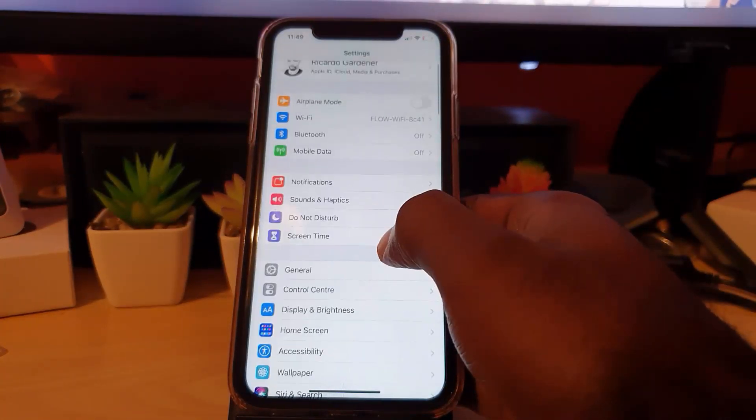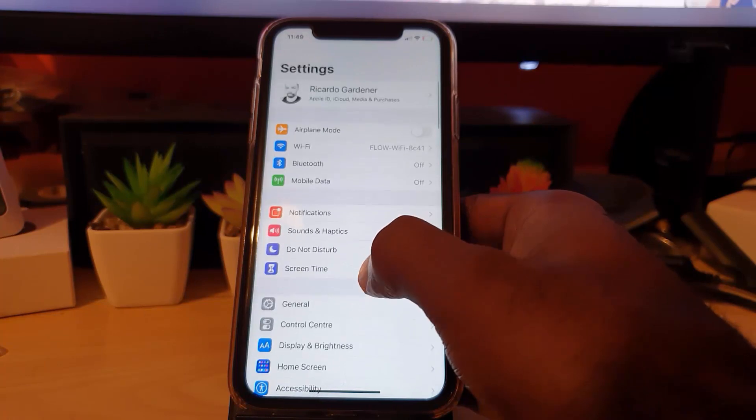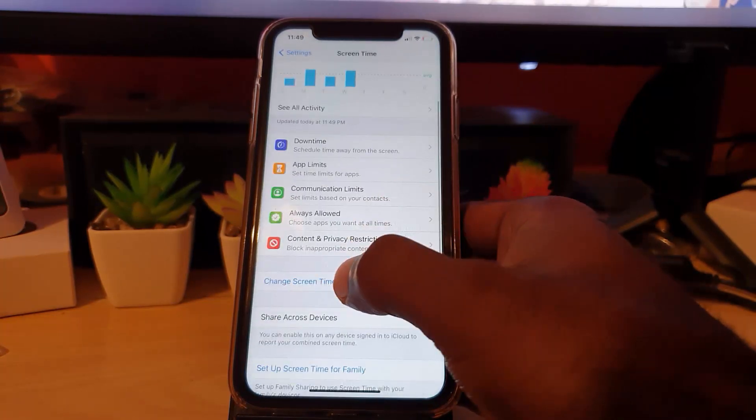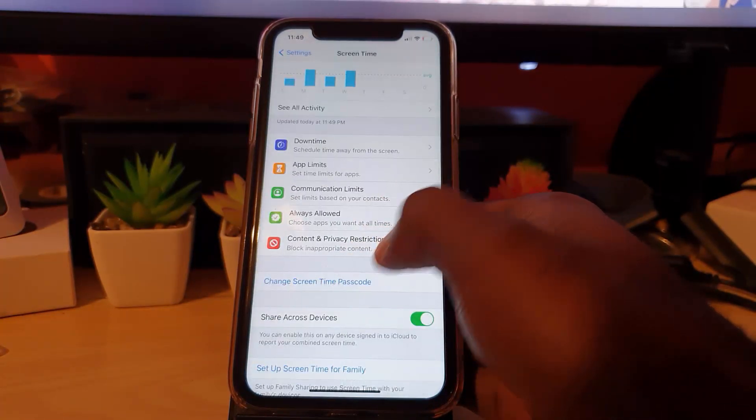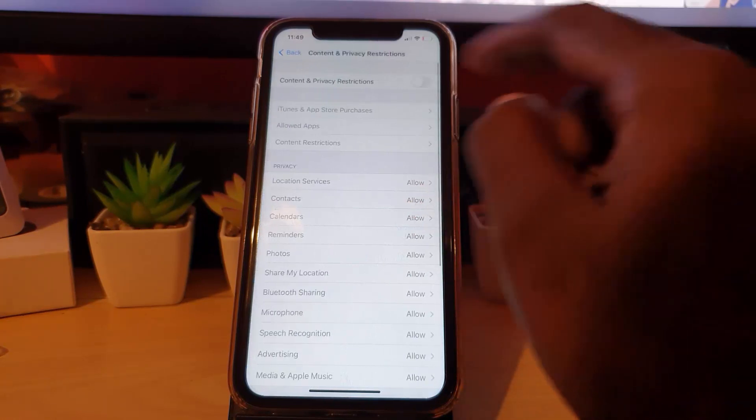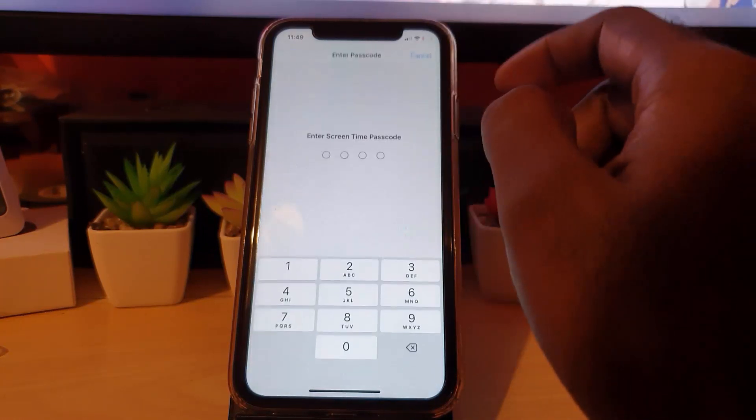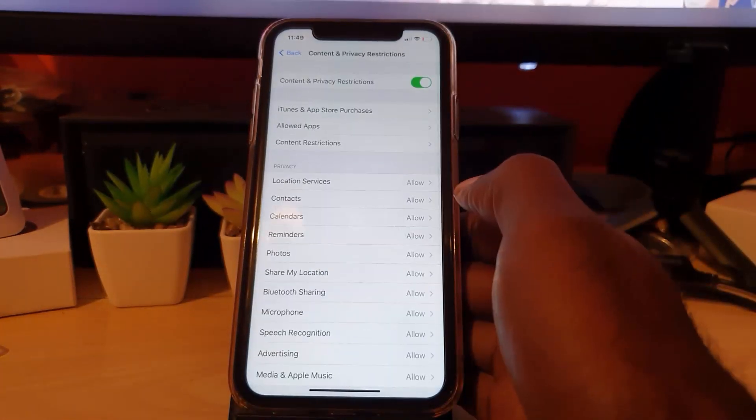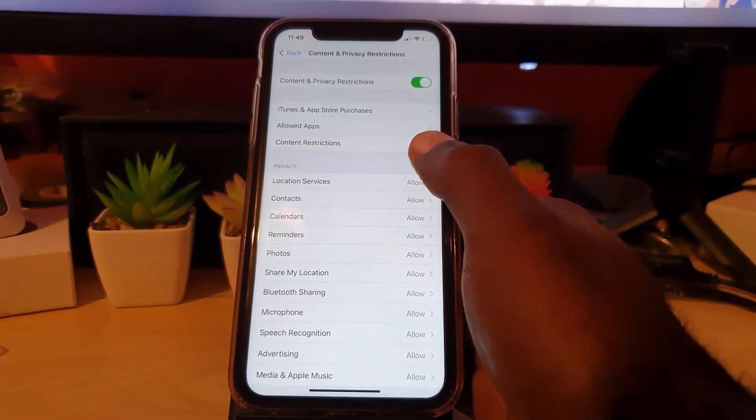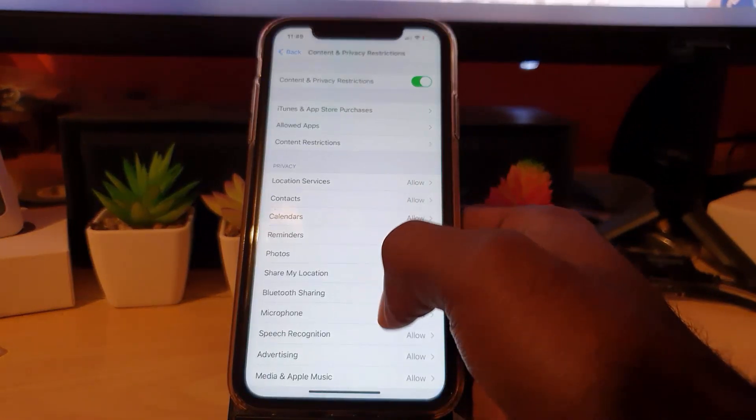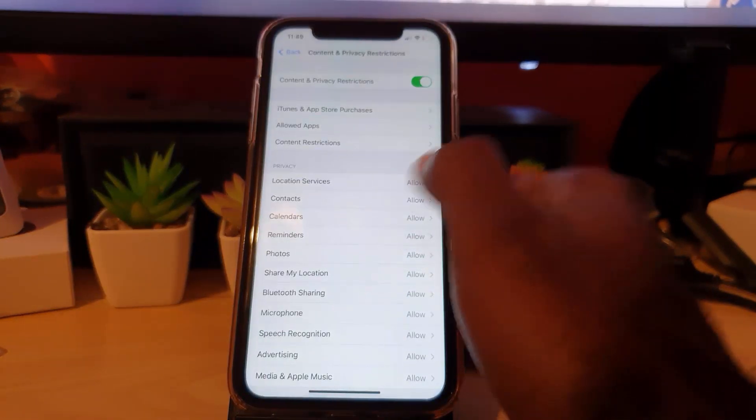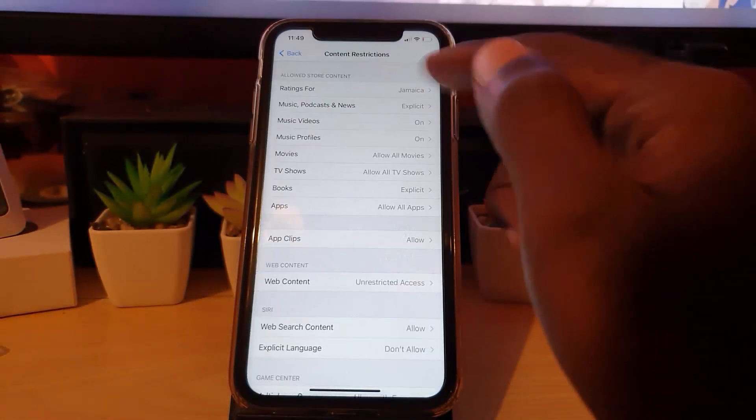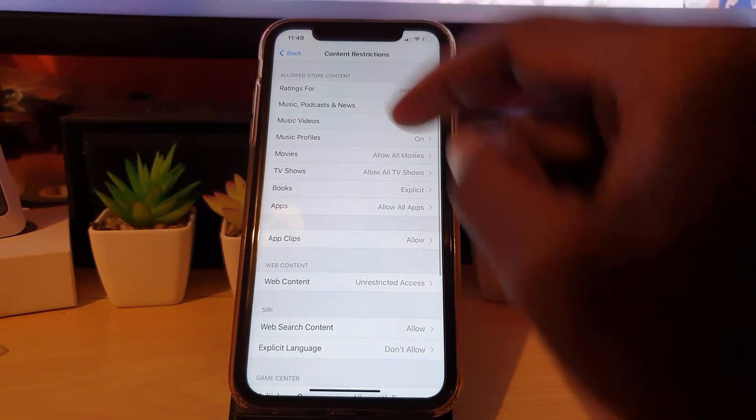Once the password is removed, you're going to come in here to Screen Time. It will not ask you for any passcode once you've removed it with your Apple ID. You will then go into Content and Restrictions, which is in here.